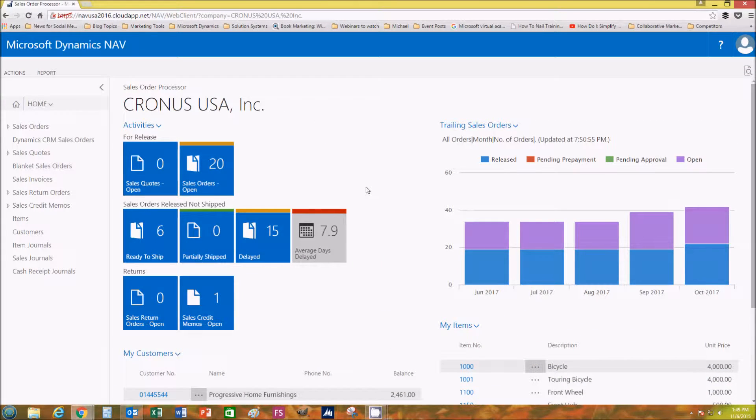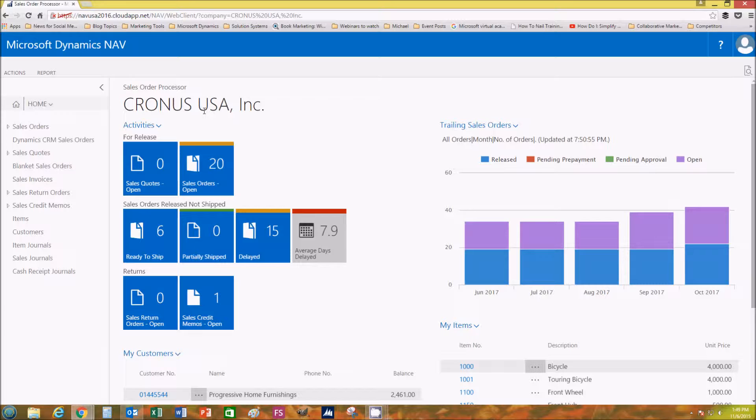Hello everybody, today I'm going to show you a quick video of how easy it is to create a sales quote in Microsoft Dynamics NAV 2016. As you can see right now, I have NAV 2016 loaded and I'm currently on the home page.